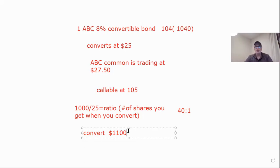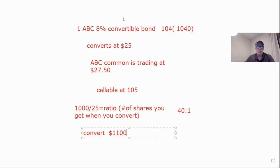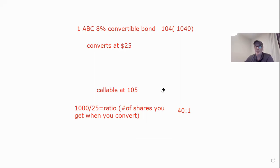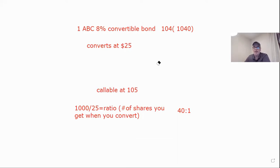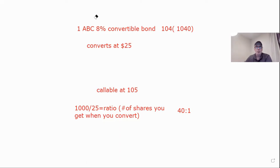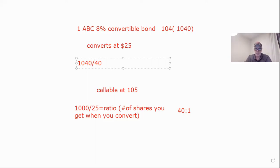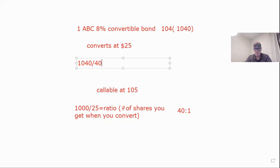Now, what if they don't give you the stock price? The question becomes, what's the parity? They could say, what's the parity of it? Basically, you might see where should the common stock be trading to be equal to the bond? So it's at 1,040. We know we're getting 40 shares. So instead of multiplying times the stock price, we would just do 1,040 divided by 40. We do 1,040 divided by 40, and that gives me 26.